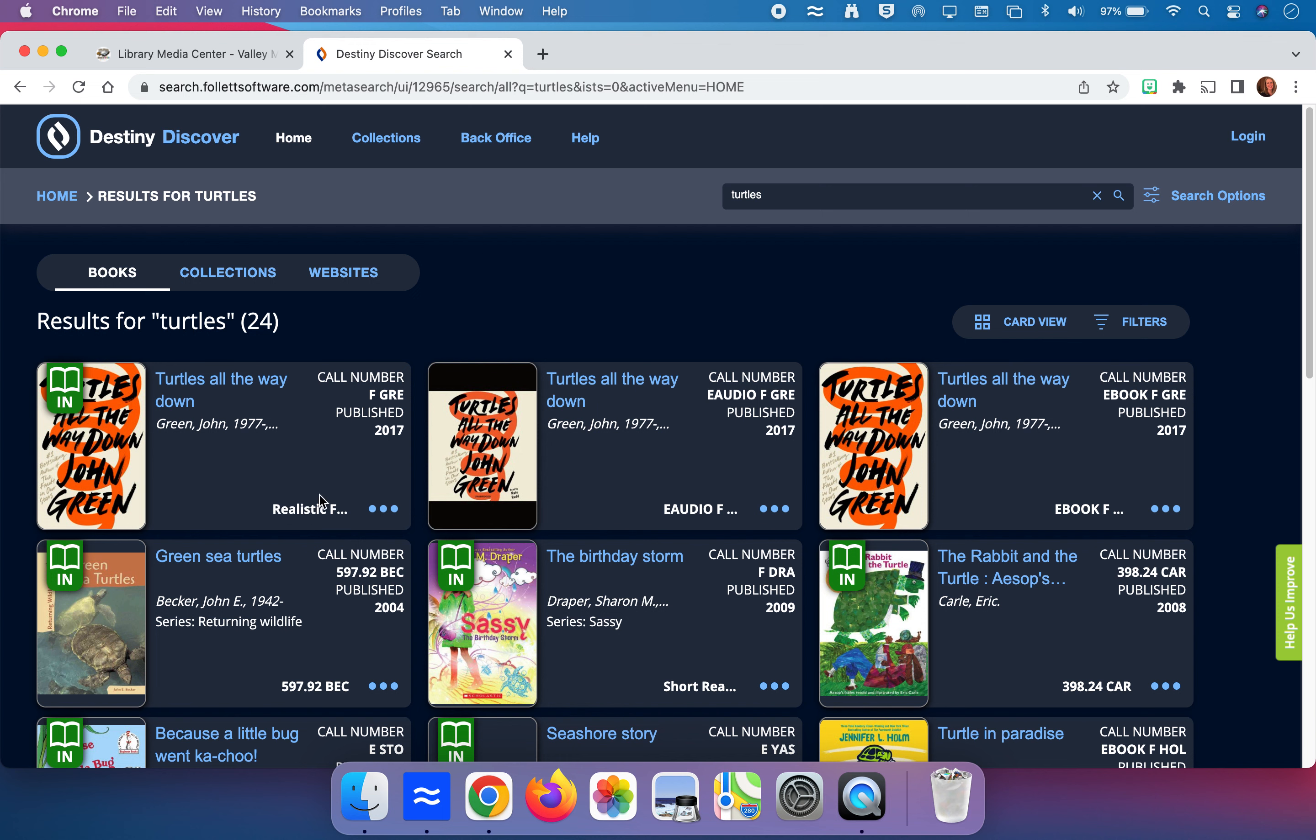For example this one here, Turtles All the Way Down by John Green, even though it's not all the way written out here, you can see it says realistic. And so this is going to be in our realistic fiction section. The next one over it says E audio, so it's an audiobook.